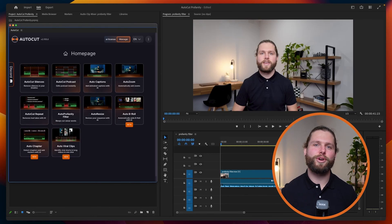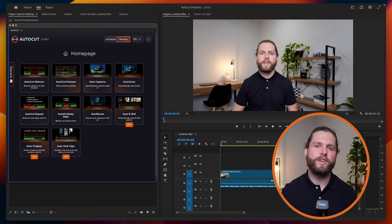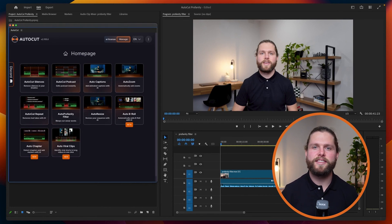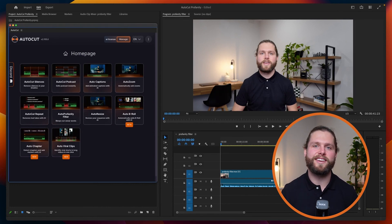Welcome to AutoCut's tutorial on the Auto Profanity Filter feature. Auto Profanity Filter helps video editors by detecting and beeping out profanity in a video. This is particularly useful for videos containing profanity that will be published on social networks that penalise or censor such content, like YouTube, TikTok, or Instagram.